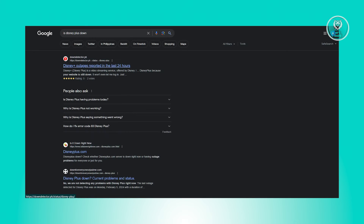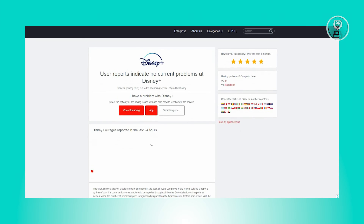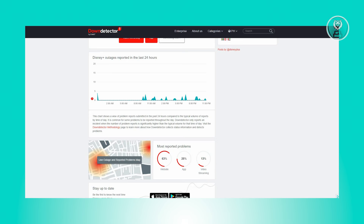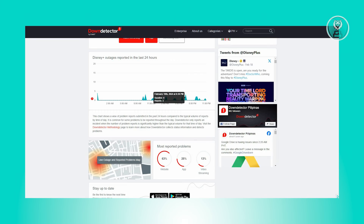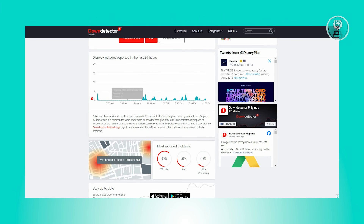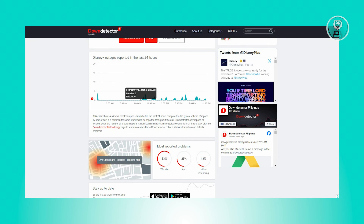From here, choose the link that says Down Detector. What we need to do next is ensure that there are no outages on Disney Plus. As you can see on the current trend right now, there are no errors — only a handful of reports. But if you see a big spike, it means there's an error on their server. In that case, you just need to wait for the server errors to be fixed.